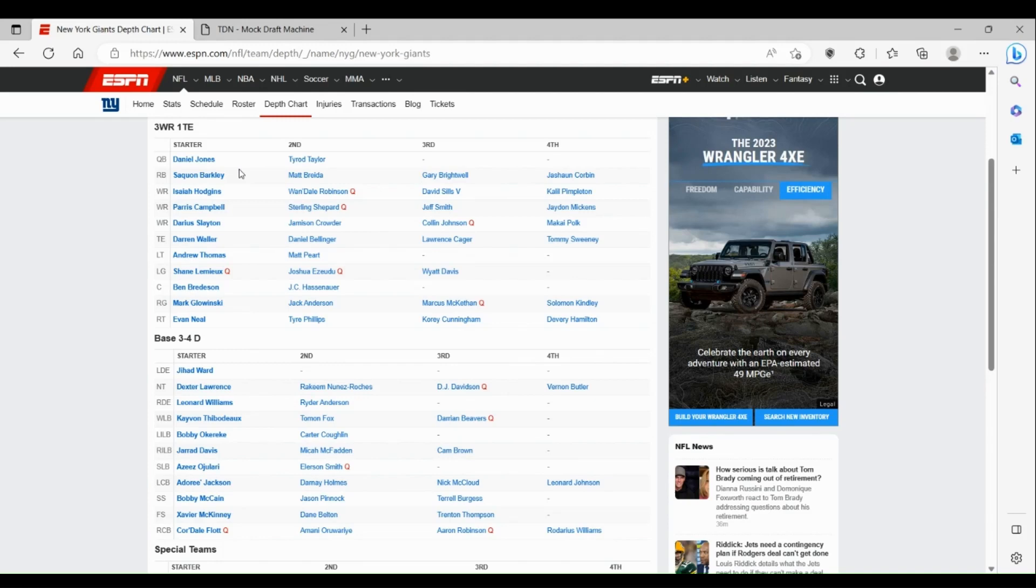Obviously the rookie last year Kayvon Thibodeaux, he had four sacks last year, not great for a rookie, but he also didn't play a lot of games because he was injured at the beginning of the year.